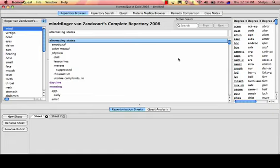Hello and welcome to the HomeQuest tutorial. This is Shilpa, the creator of the HomeQuest software. This is the opening screen when you press the icon of HomeQuest Gold.